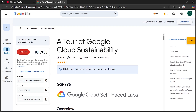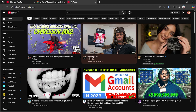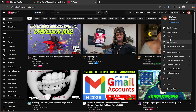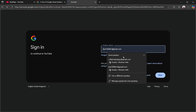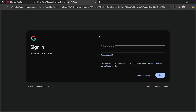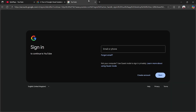Once it starts up, you'll get a username and a password. To sign into this account, open up YouTube, click on your account icon, click 'Switch Account,' and then click 'Add Account.'